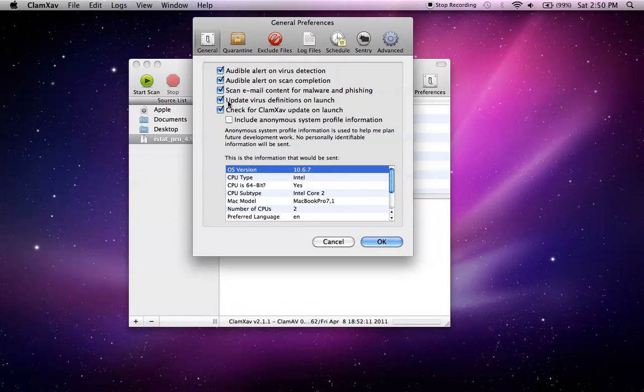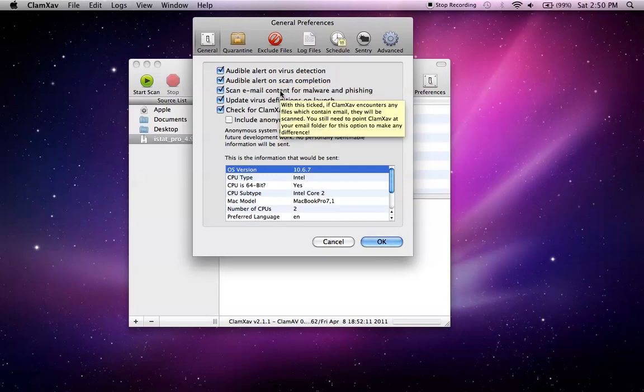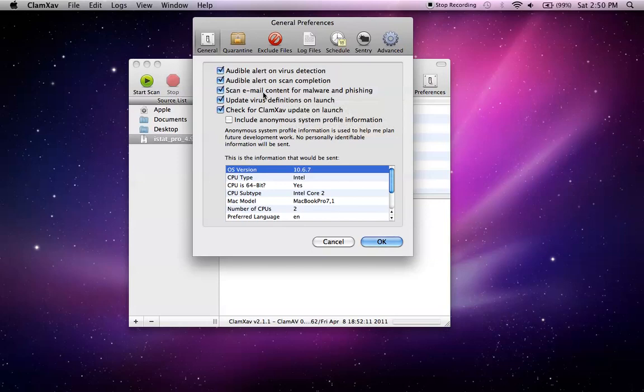You can set up audible alerts for virus detection, audible alerts for scan completion, email, update virus definition on launch, which I do select, it's not selected by default, but it is good to do that.